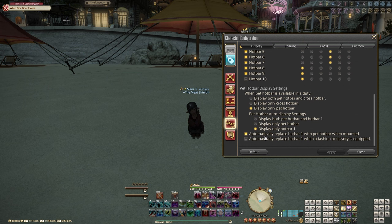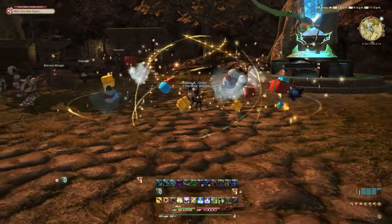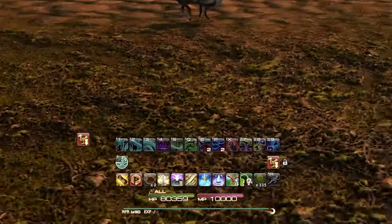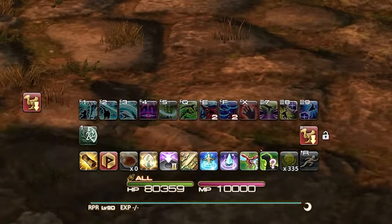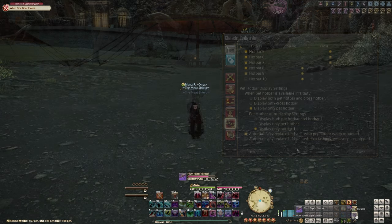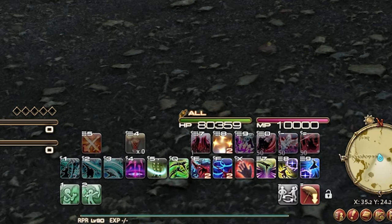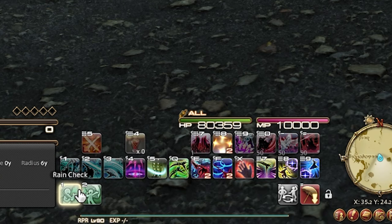The next toggle, automatically replace hotbar 1 with pet hotbar when mounted, is more for the actual mounts that you own and summon. You can change if you want the mount's special abilities to show up on your hotbar 1 or just keep it on the pet hotbar. You can do the same thing with your fashion accessories like your parasols — you can have their actions on hotbar 1 or just disable that and keep it on the pet hotbar.